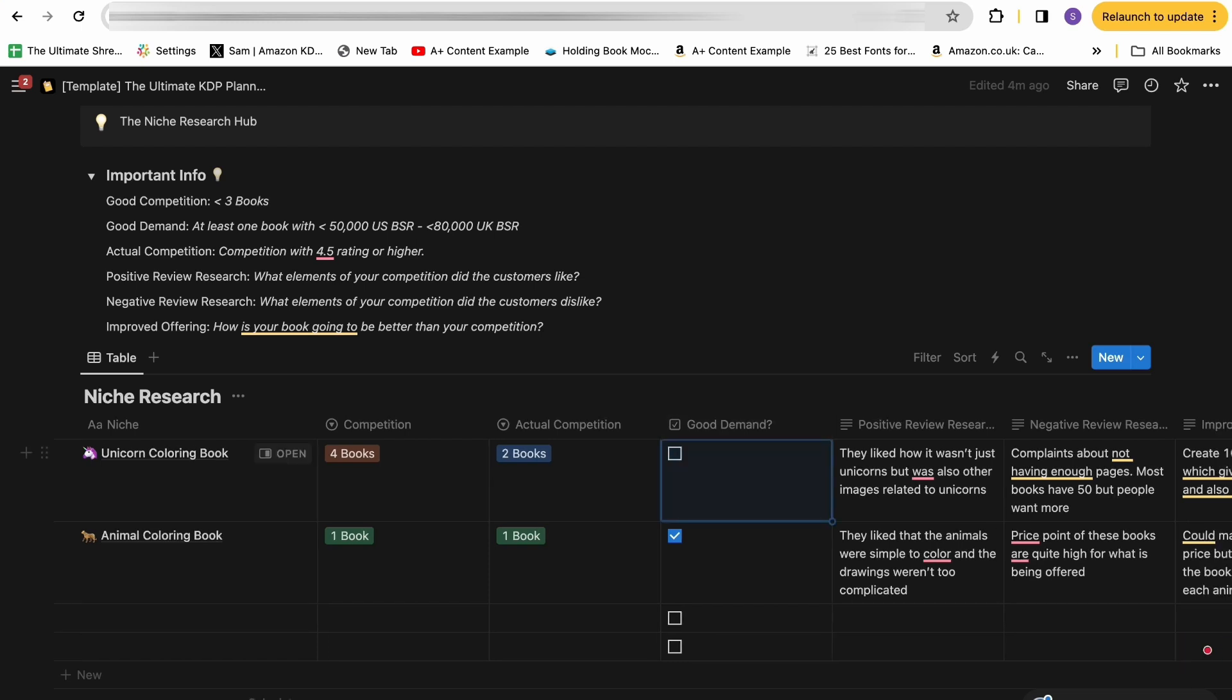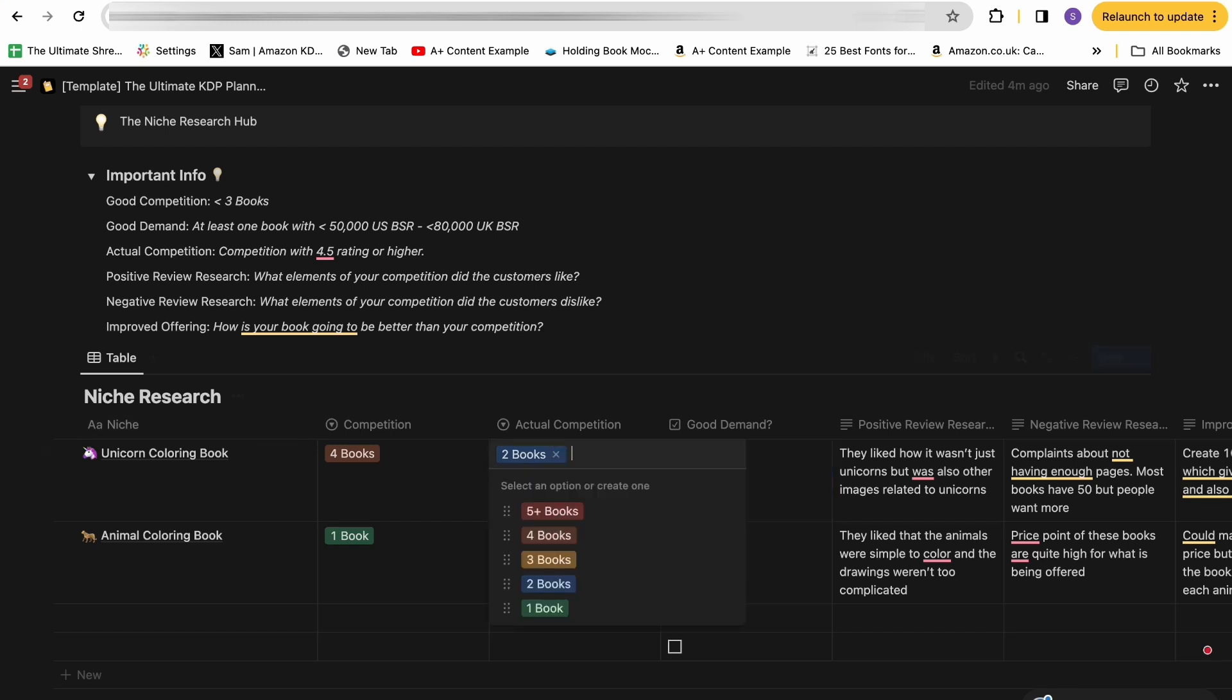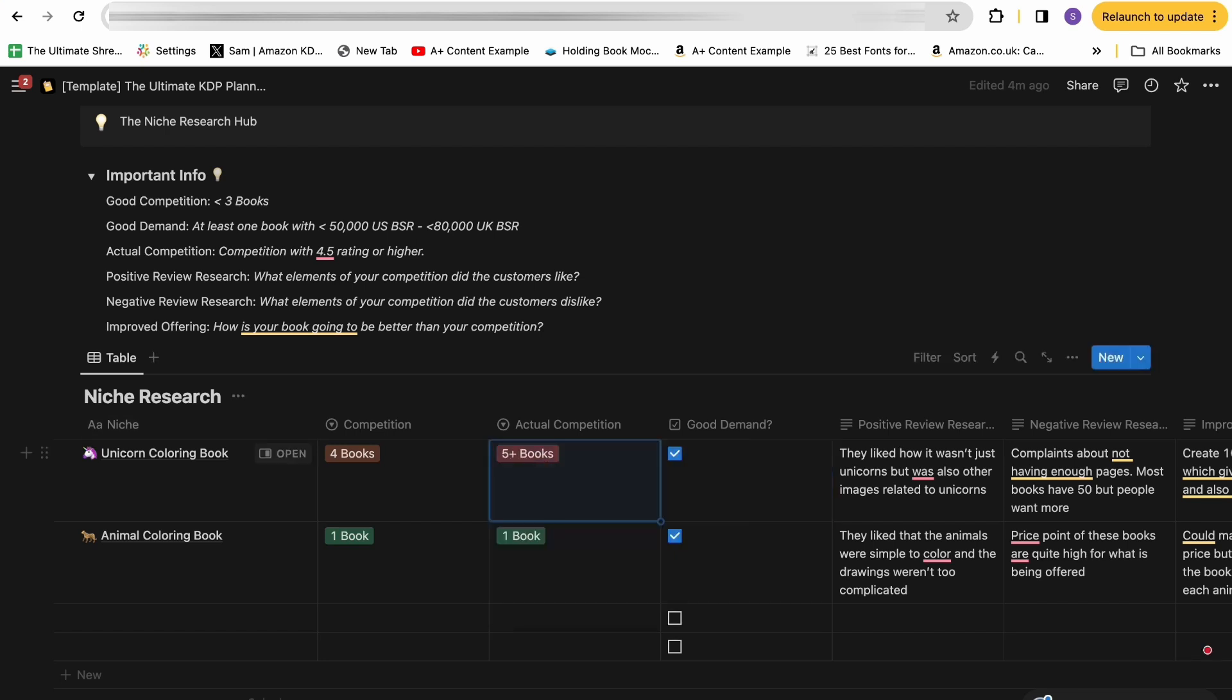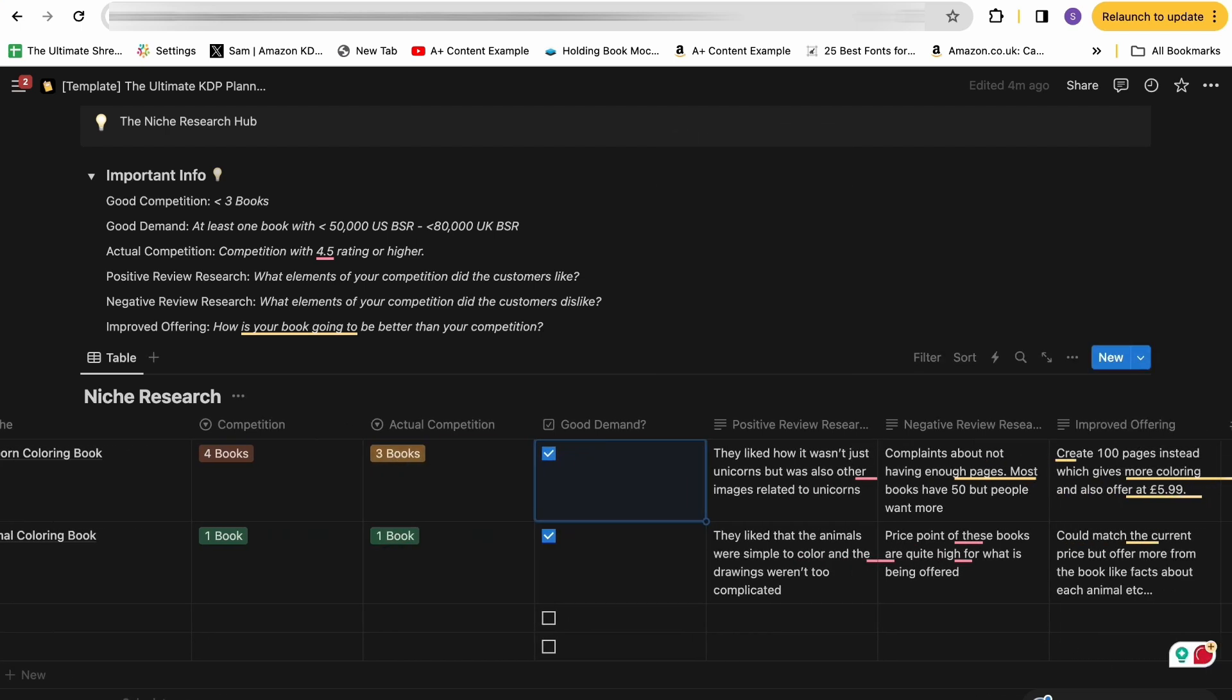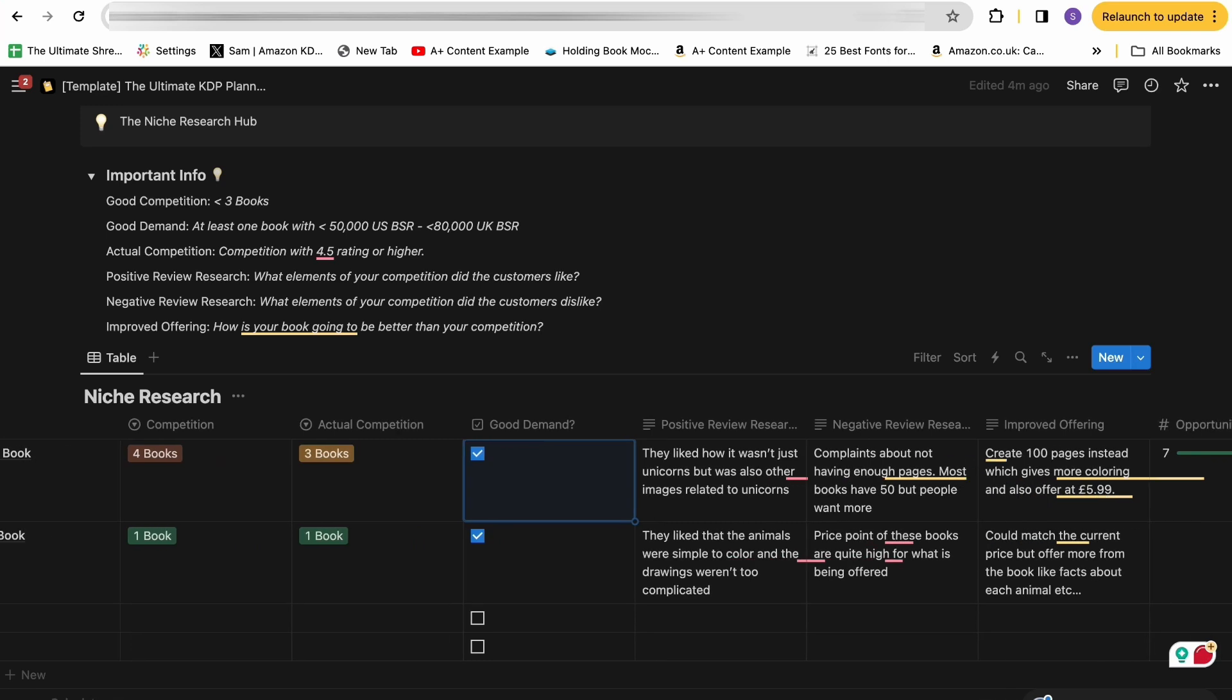You then have this box where there is good demand or not. So essentially, if you type in the main keyword unicorn coloring book into Amazon, and there are loads of different recommendations - maybe it might say unicorn coloring book for kids, for girls, for girls ages six to eight. If there's loads of different suggestions, that shows there is a lot of demand around a main keyword. So you would then just tick this box. So this is allowing you to see with your niche research if a niche is even worth publishing in. If you're happy with the competition and the level of demand, you would then go into the actual competitor research.